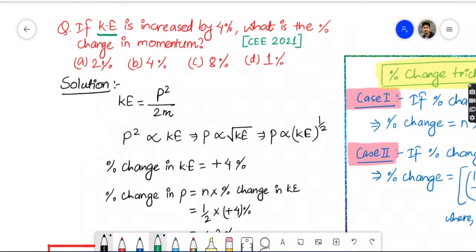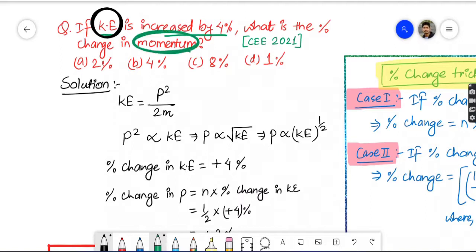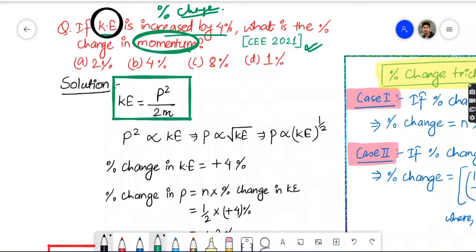If kinetic energy is increased by 4%, what is the percentage change in momentum? We know the variables: kinetic energy and momentum. The formula is kinetic energy equals p squared by 2m, where K is kinetic energy, P is momentum, and M is mass of the object.